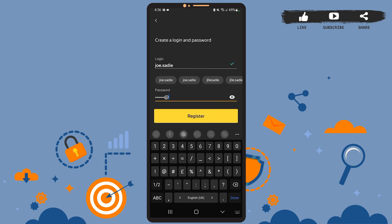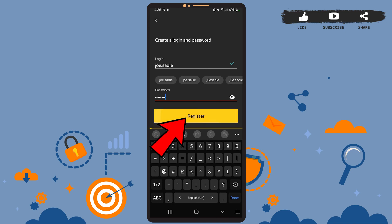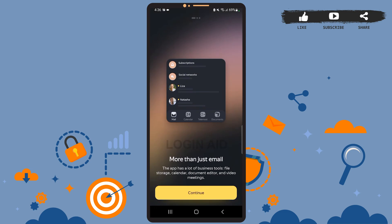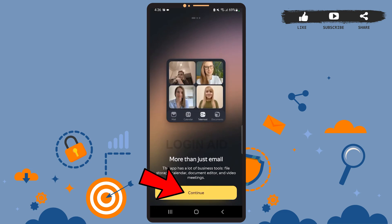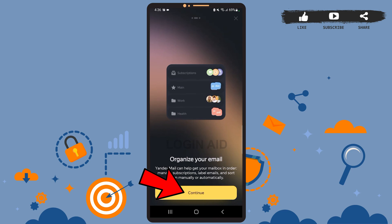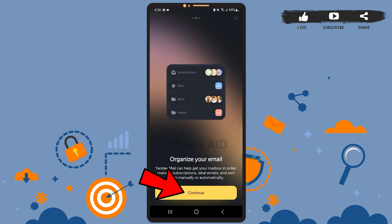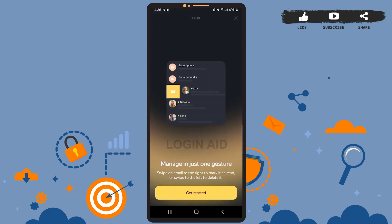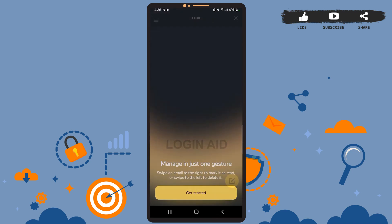After you're done, simply tap on the Register option and wait for it to load. You can go through the text and then press Continue. On the next page, press Continue again, and on the final page tap on 'Get Started.' As you can see, the account has been created and you can start using it.